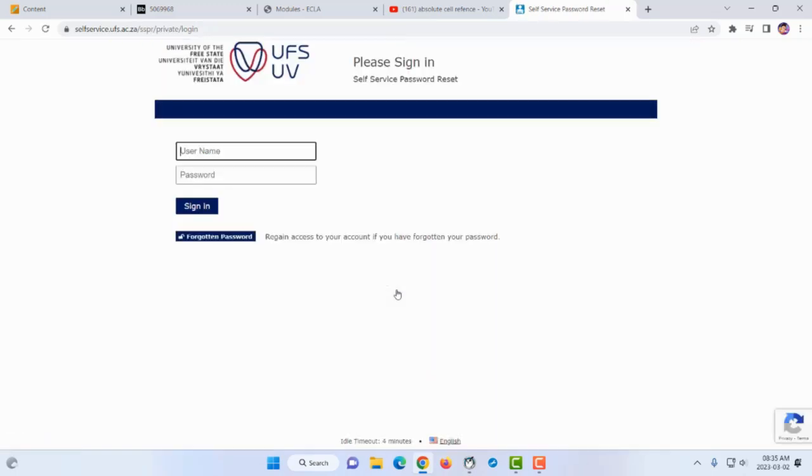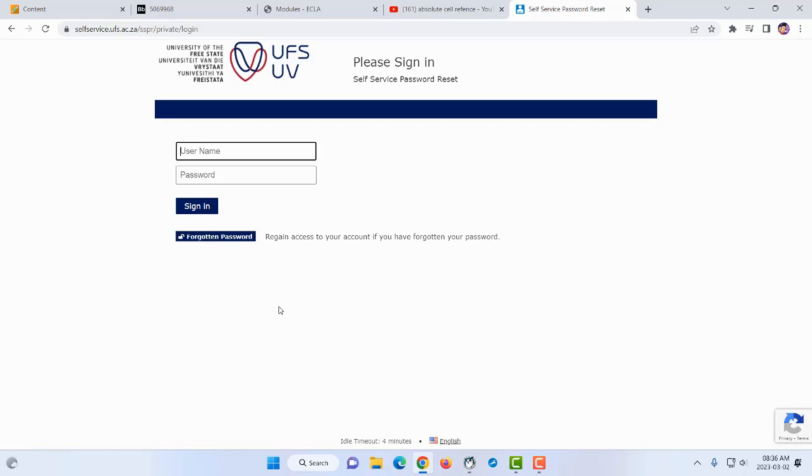This is for when you have forgotten your password. You come here and click forgotten password, but you'll need to remember the email address or cell phone number you gave the university. Before you can change your password, they send you a unique code to verify it's you.